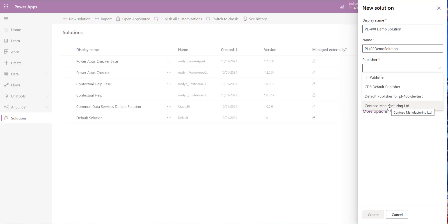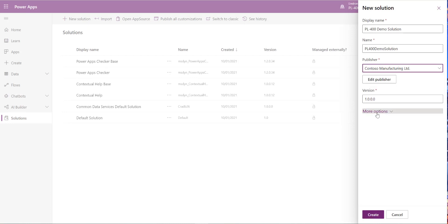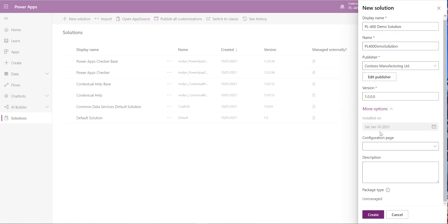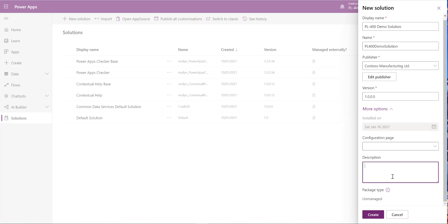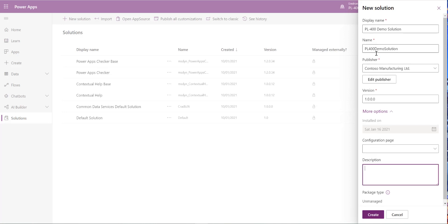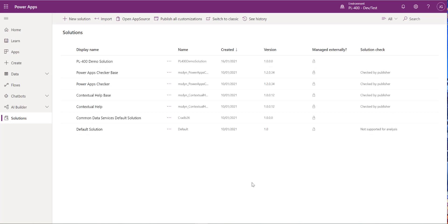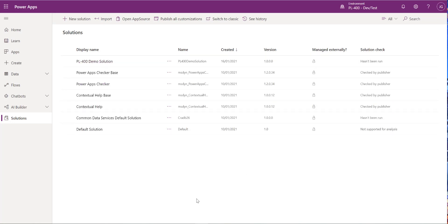Our new publisher value is now available to select. We have additional options like controlling the version number — we'll leave that as default. We can add a description, and if working with an HTML web resource we can add a bespoke configuration page for more contextual detail about what the solution does. For now, we'll just click Create and get our solution created — it appears in the list.